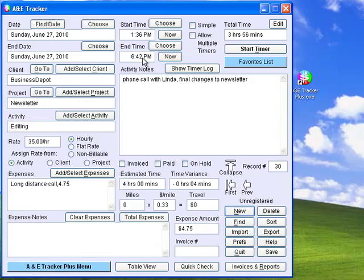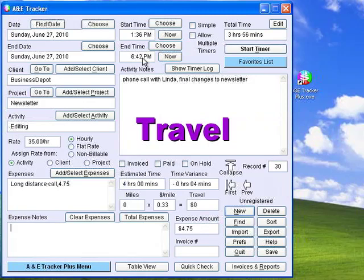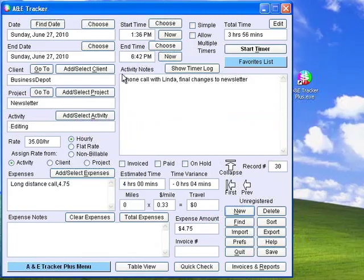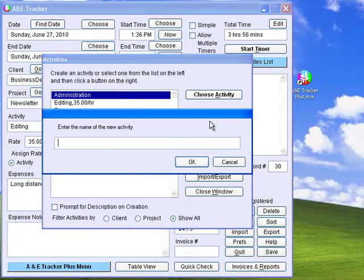The first thing to do is to create lists of projects and activities. Activities can be anything you do during the day, regardless of which project they are associated with. These might include meetings, travel, phone calls, and whatever your primary tasks are. To add an activity, click Add Select Activity, and then Create Activity. Next, enter the name of the new activity — for example, Programming.